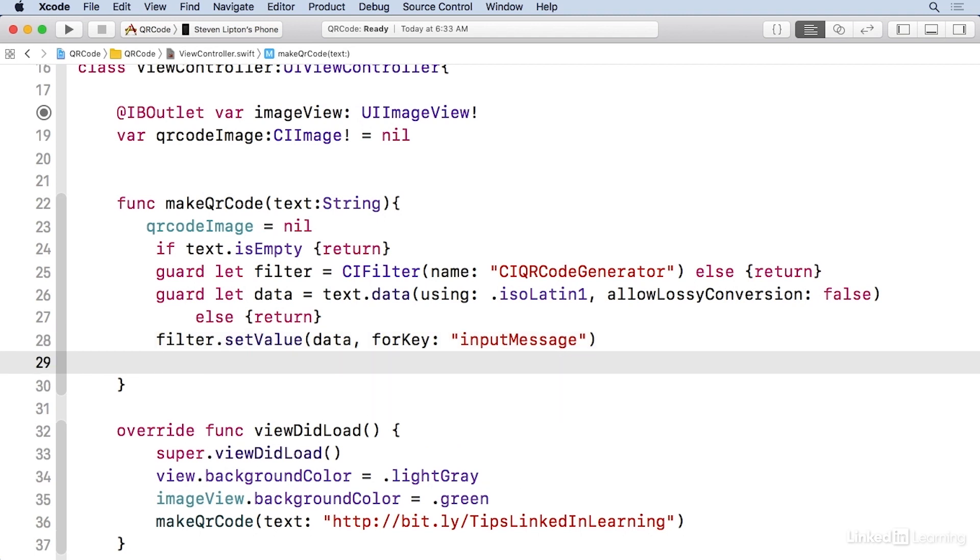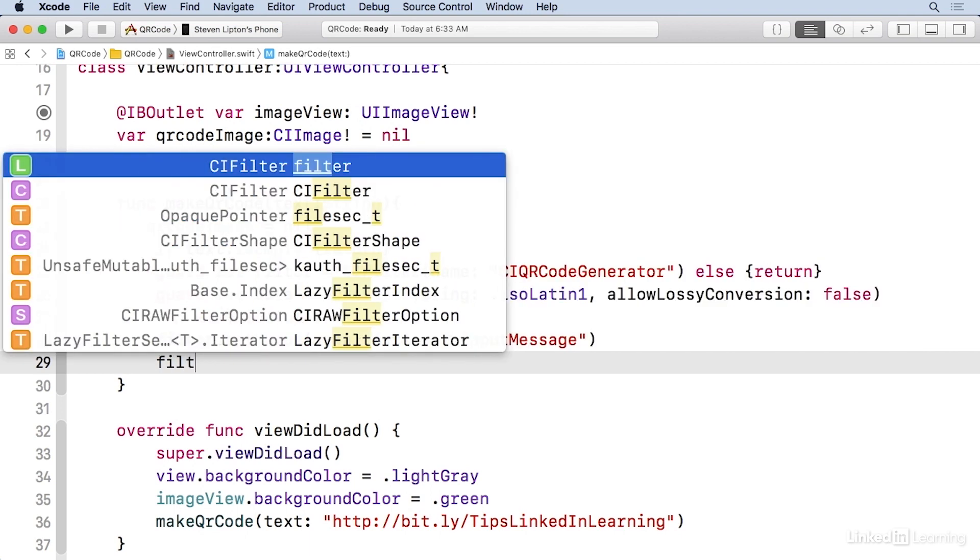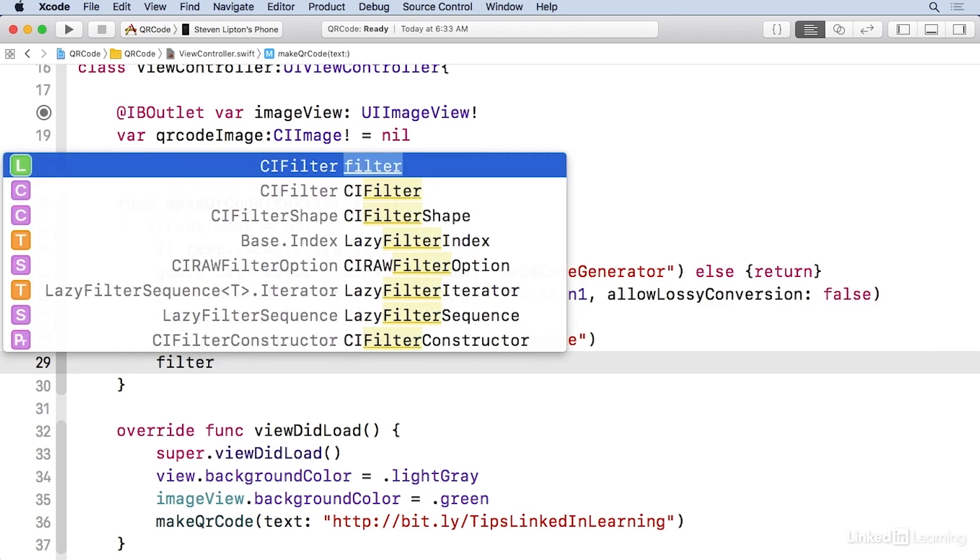I got one more value to set for this, and that's the input correction level. There are several levels: L for low, M for medium, Q for quality and H for high. This adds extra data to the QR code to deal with dirt and other corruption of the image. As the quality increases, the amount of data increases. So I'm gonna go for M for medium in this case.